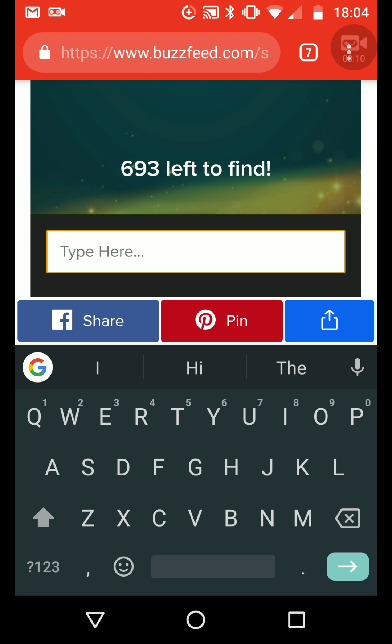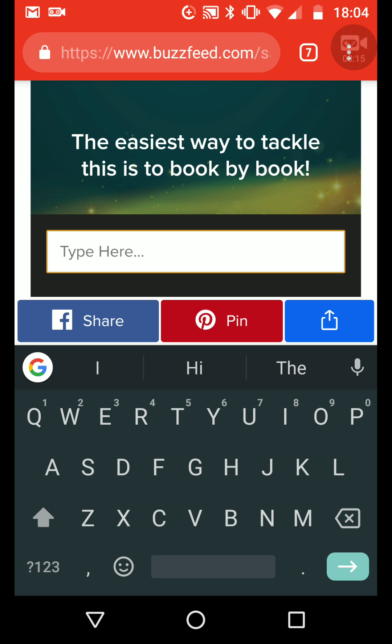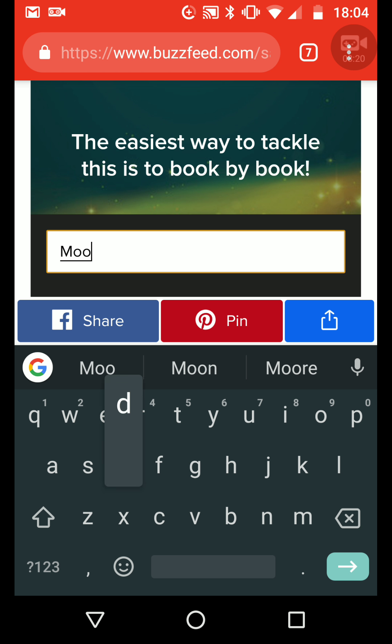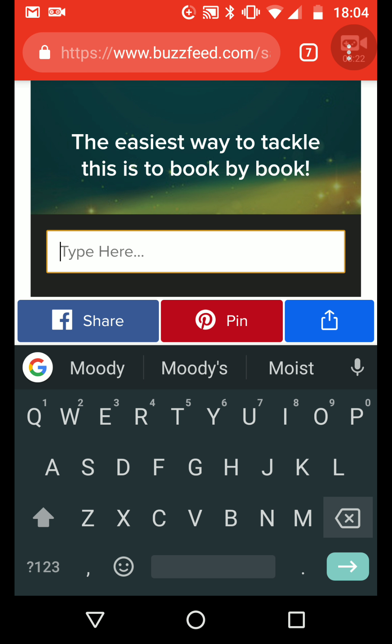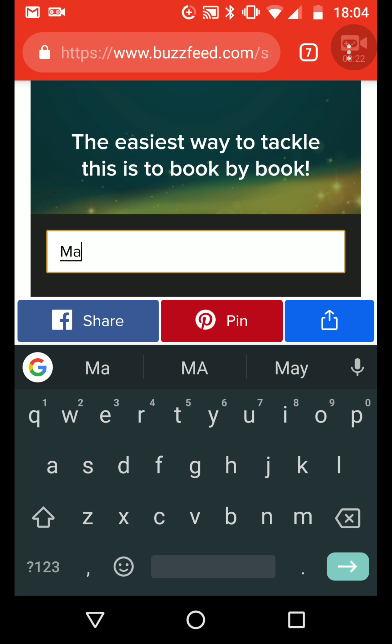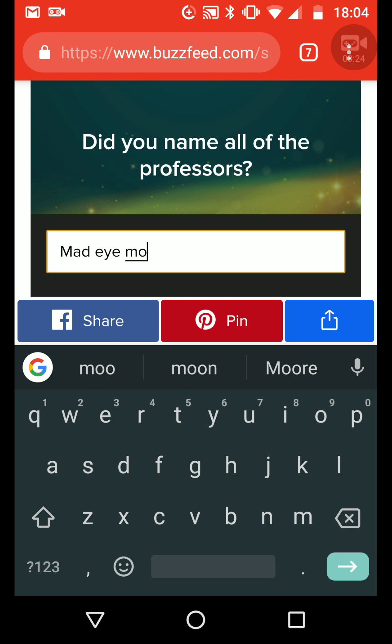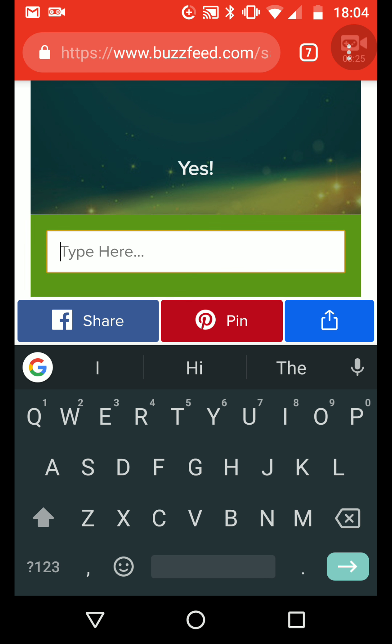I can't think of anyone else... Moody... Mad Eye Moody... Moody...